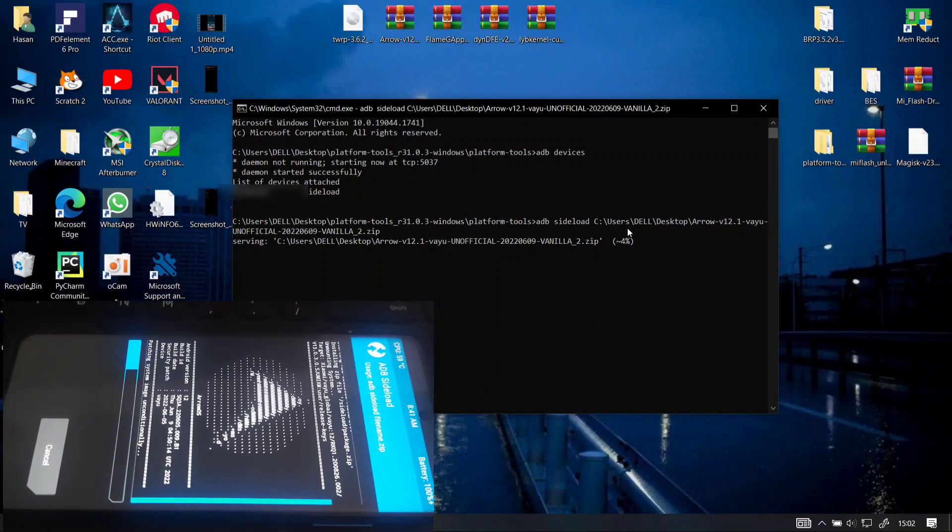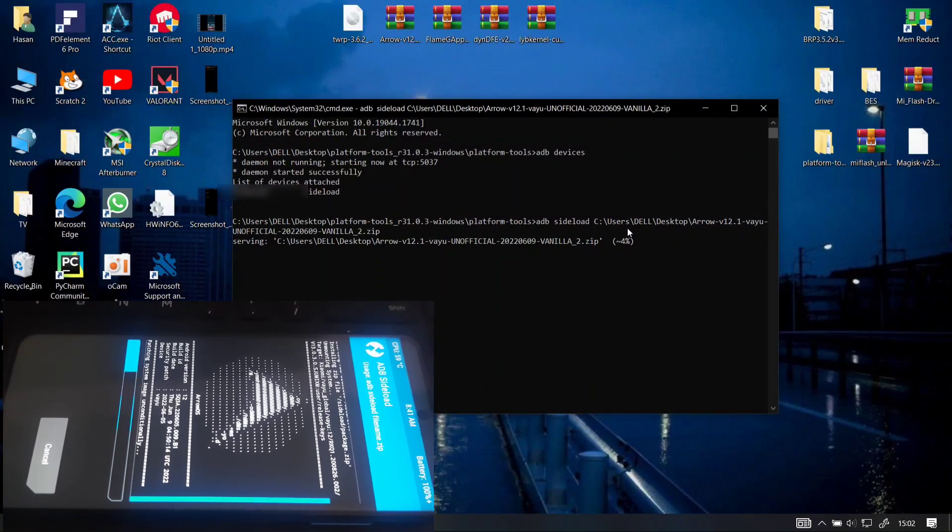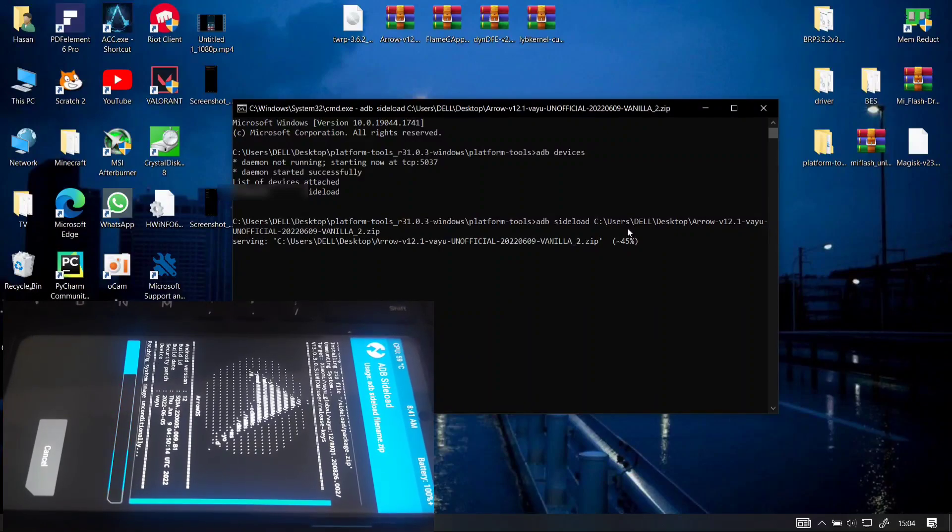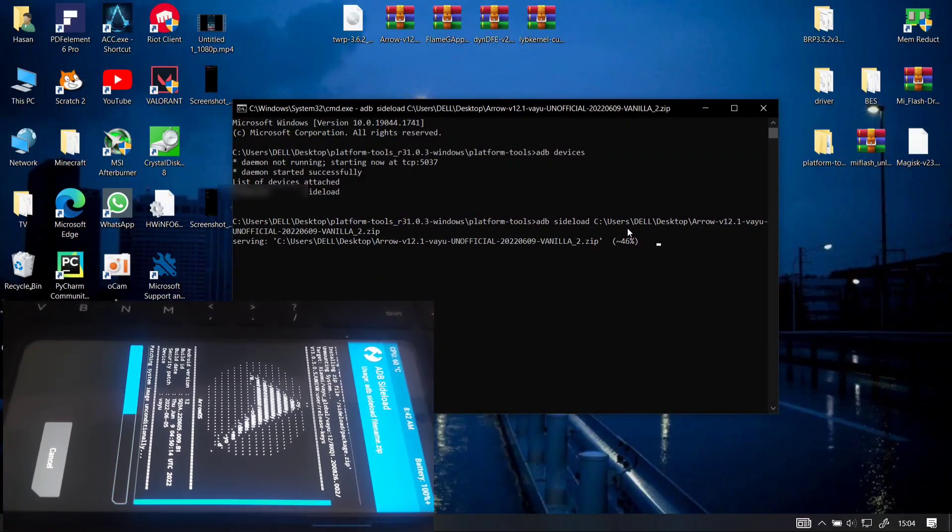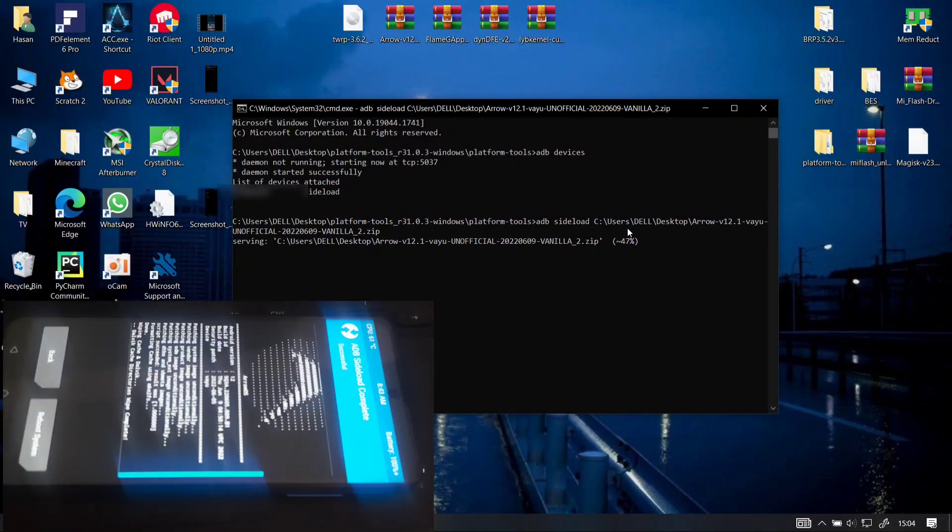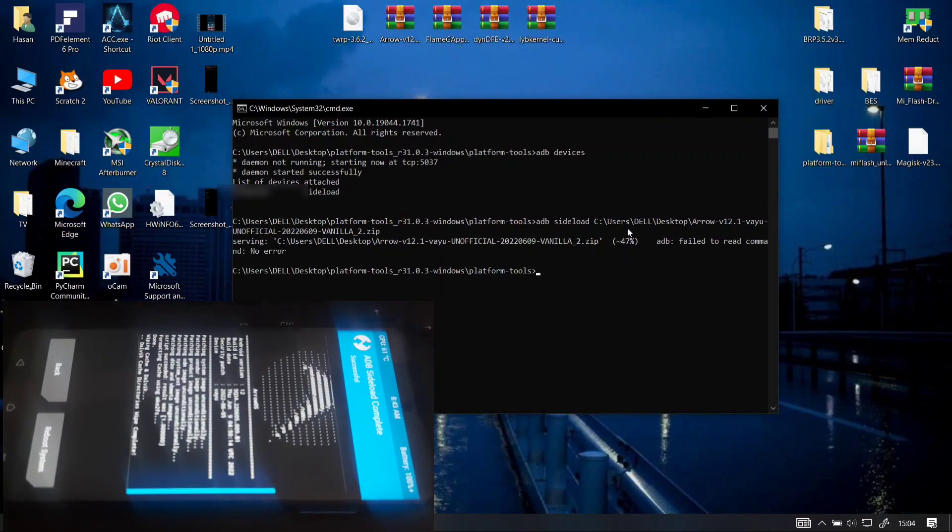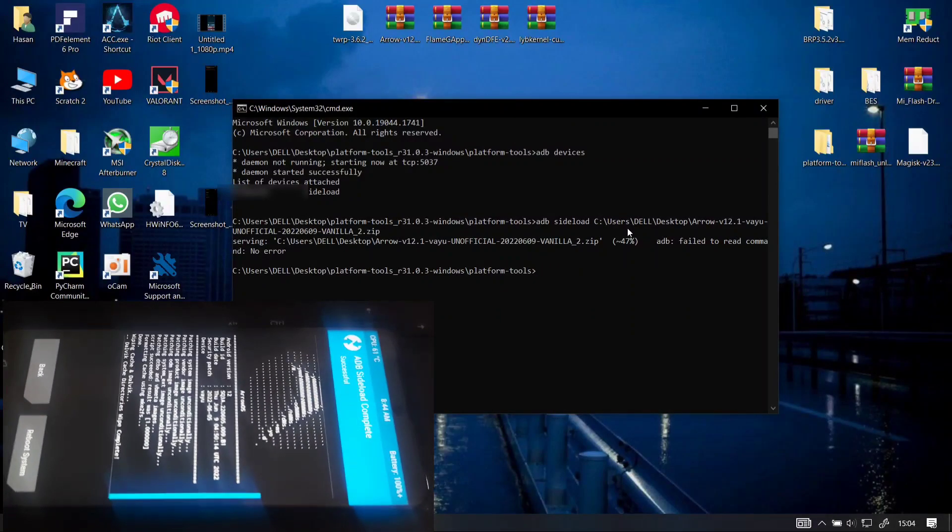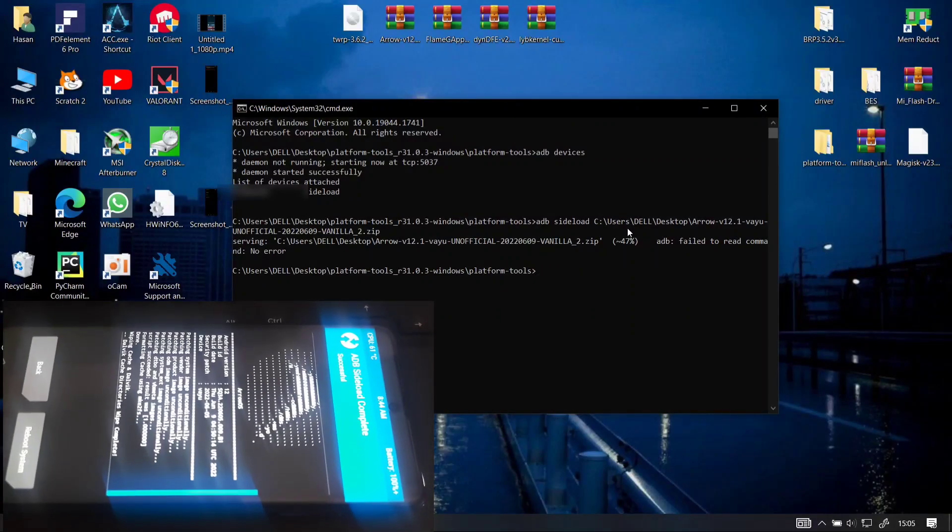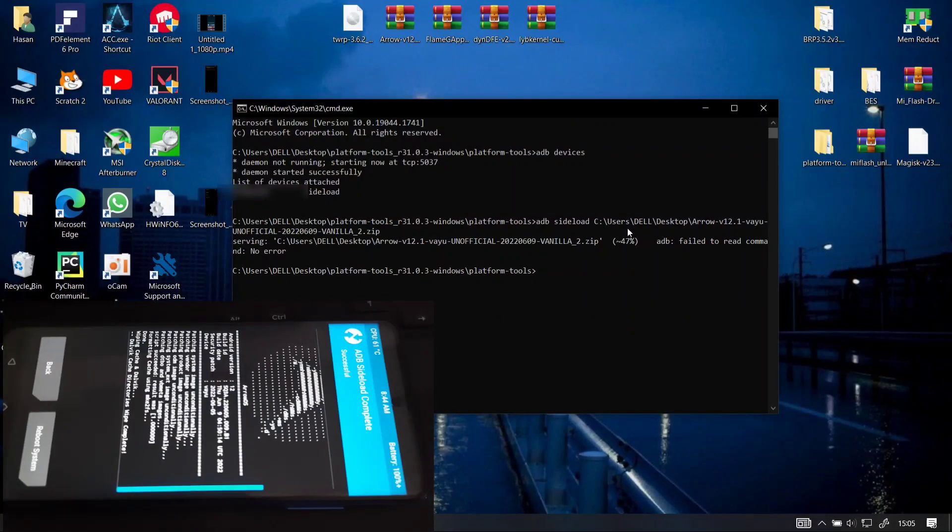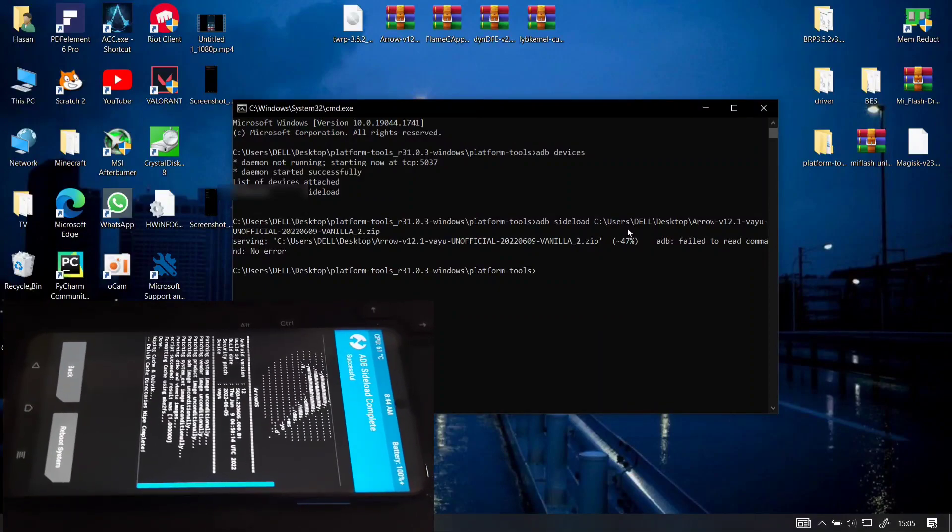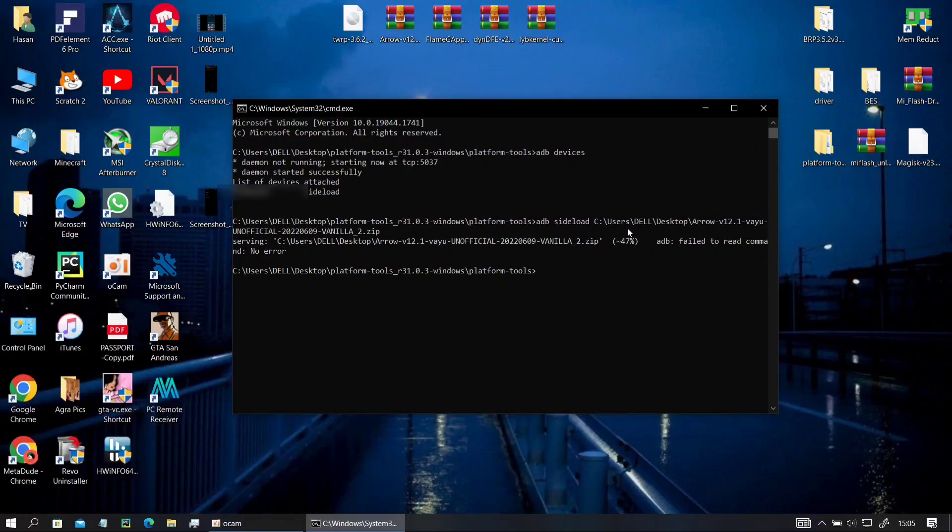So you need GApps to boot into your ROM because it has a bug where it won't boot without GApps. So I skipped the part where it was loading because it took several minutes to install. So as you can see here Arrow has been installed on my device, now let's flash GApps.